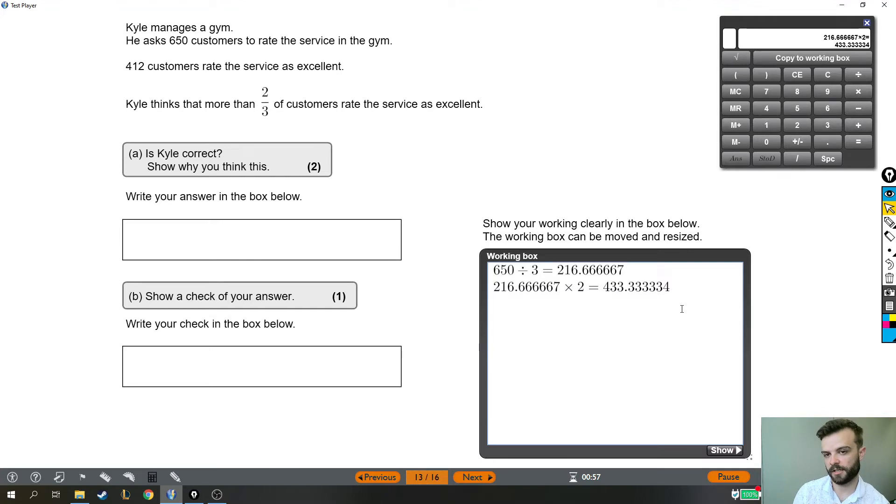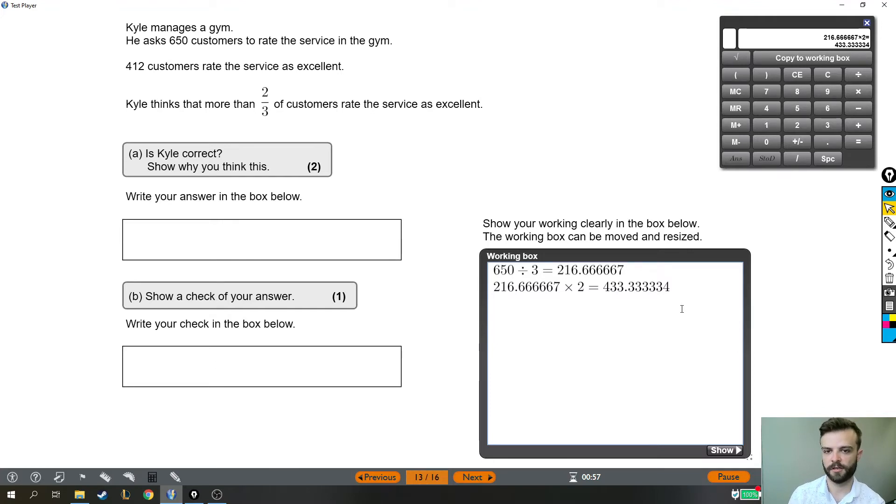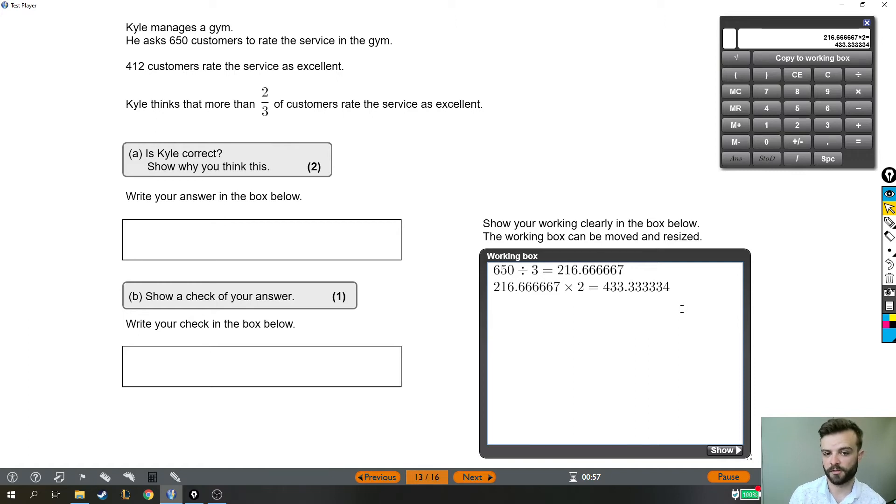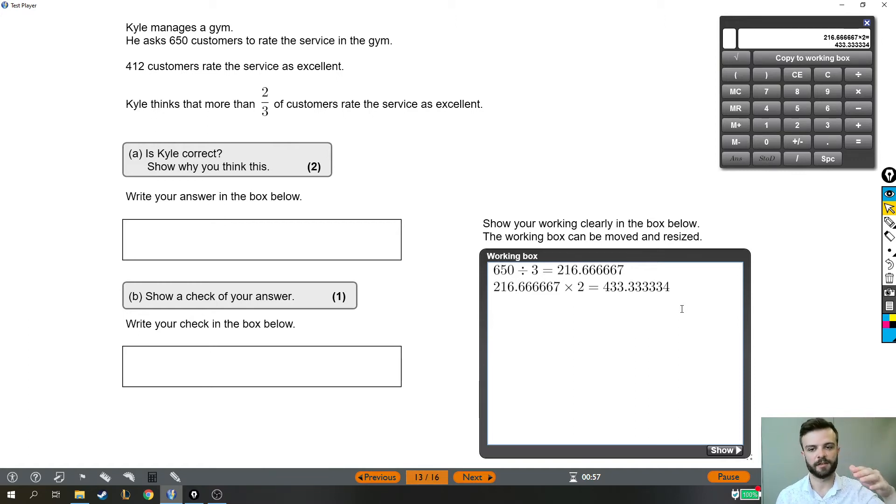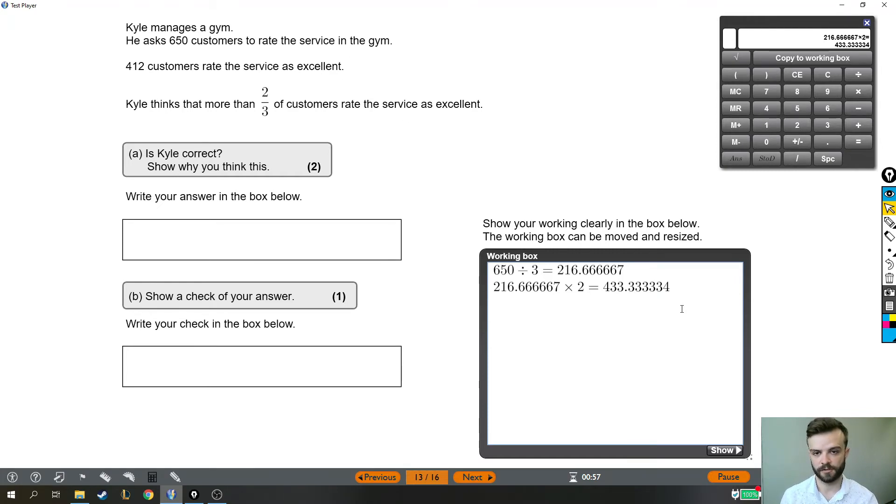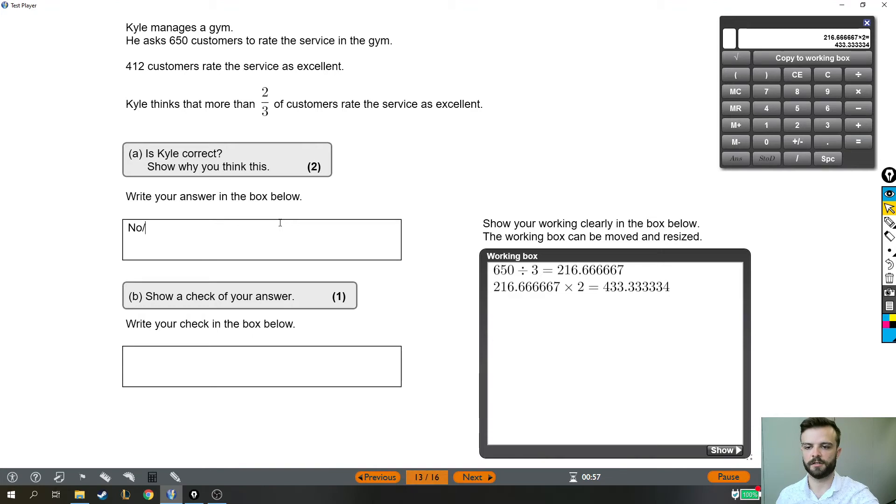Just checking exactly what Kyle thinks, Kyle thinks that more than two-thirds rate the service as excellent, but two-thirds would be 433. So if it was more than 433, he'd be correct. It isn't. It's less than 433, so less than two-thirds rate the service as excellent. So is Kyle correct? No.